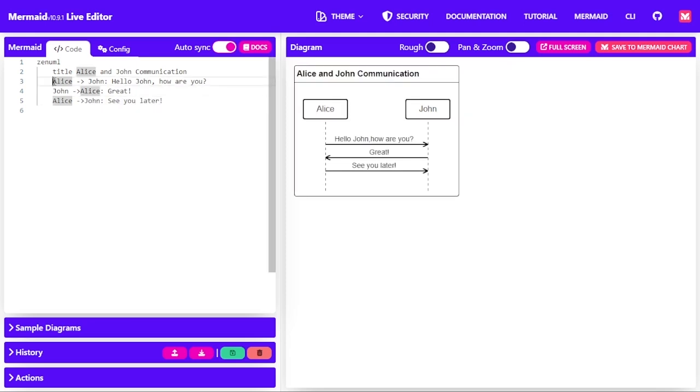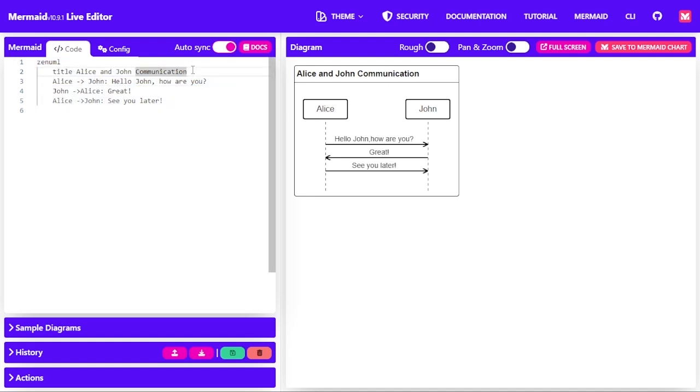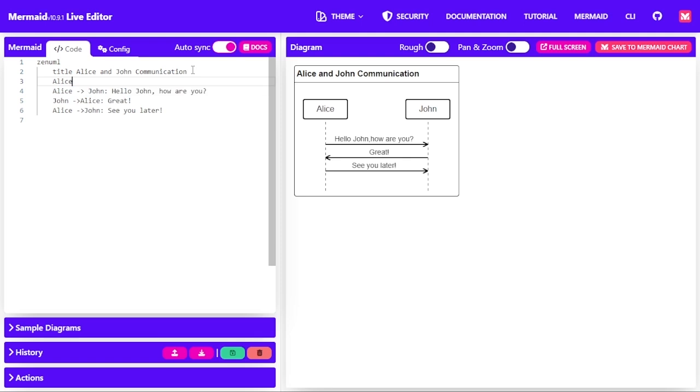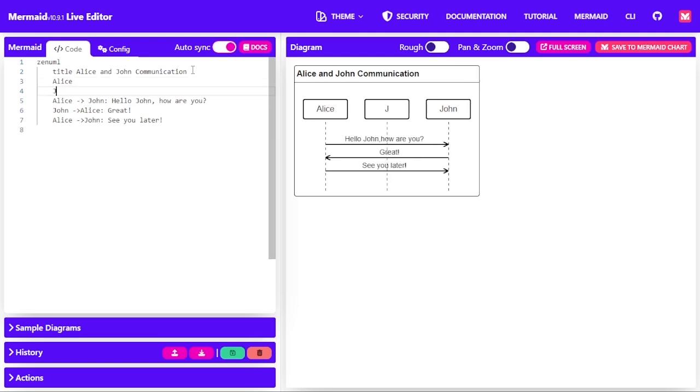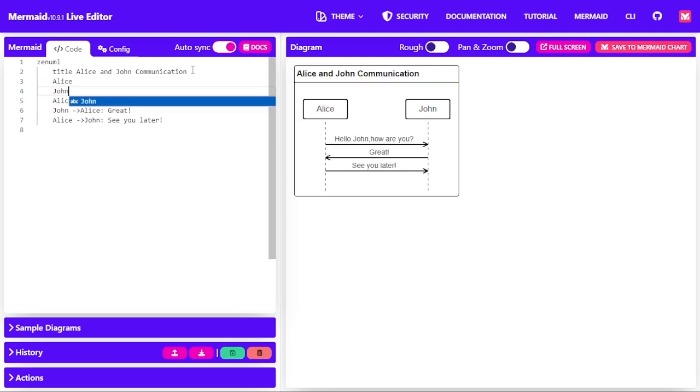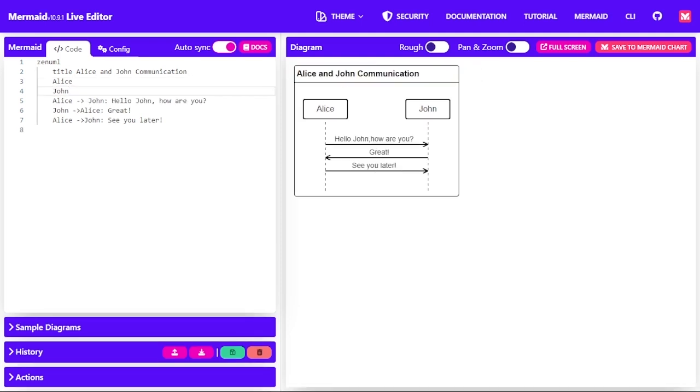Alice and John are participants in this communication, in this sequence diagram. We can define Alice and John implicitly in the code before doing the communication. So we can say Alice and then below it say John. Nothing actually changes, but the definition helps to know the participant in this communication.